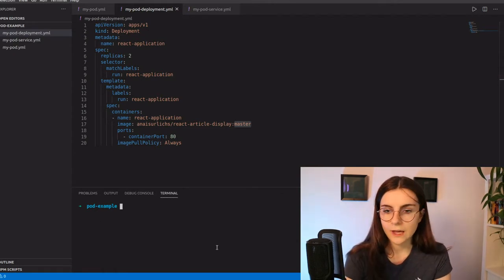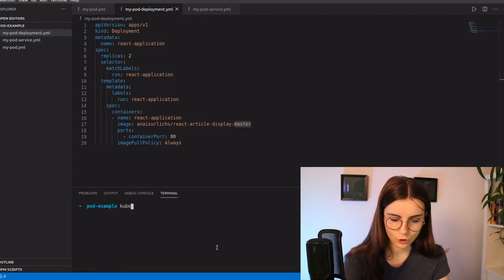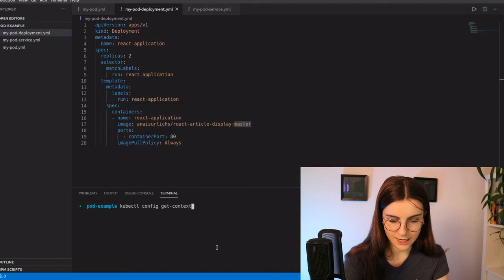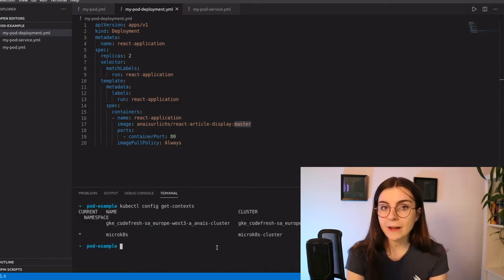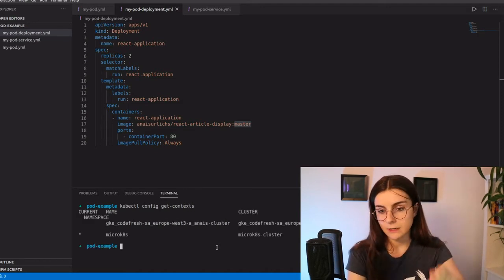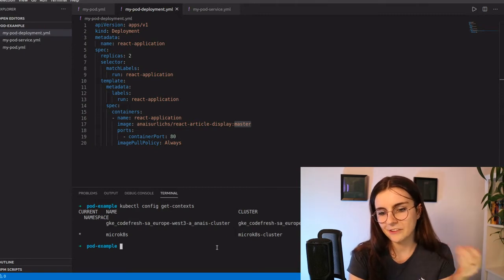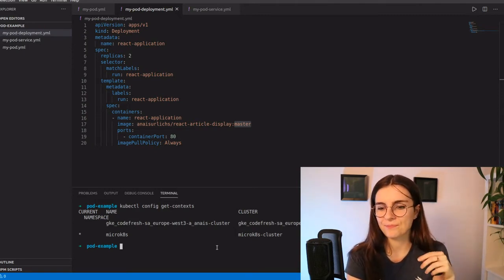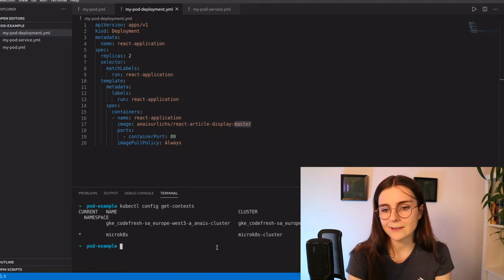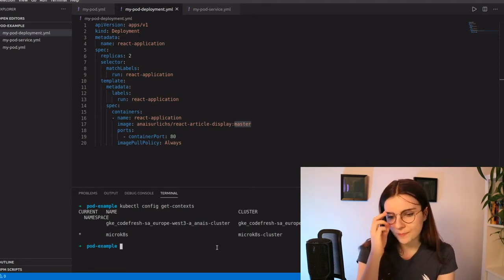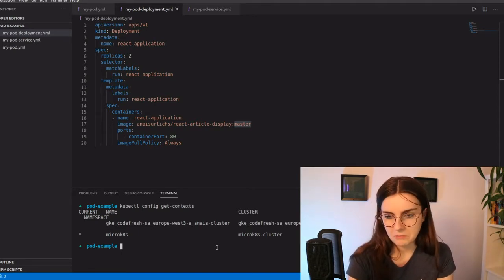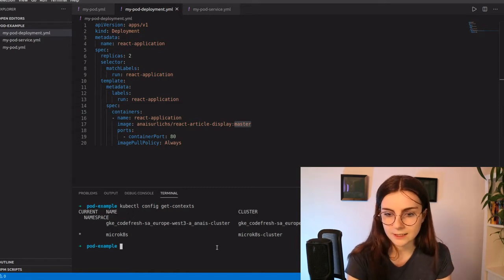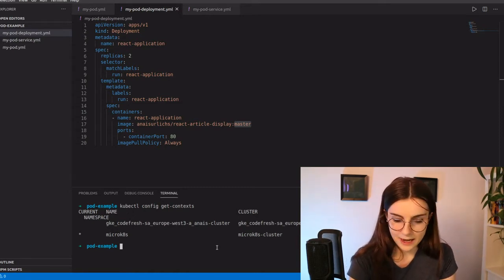So as you can see here, by looking at kubectl get config, get context, we can see that I'm on my micro k8s cluster, which is my local cluster running. You can set it up. There's a previous video link below where I set it up. So check that out. If you are unsure, you can also use minikube or anything else. I could also use my Google cloud cluster and then I can create my deployment.